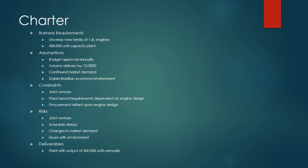Risk: the joint venture itself was also a risk, as at any point one party could walk away, which would be critical since they split the funding 50-50. Schedule delays are also always a risk. There could be changes in market demand. And any issues with the environment such as weather or political instability. The final deliverable was building a plant that had an output of 400,000 units annually.